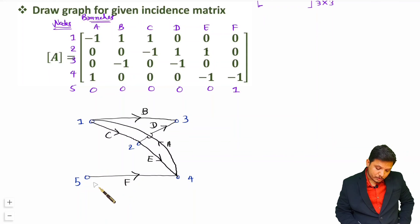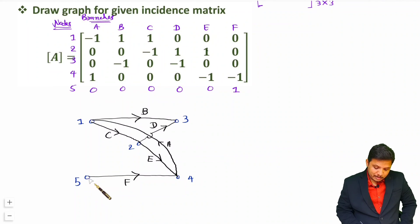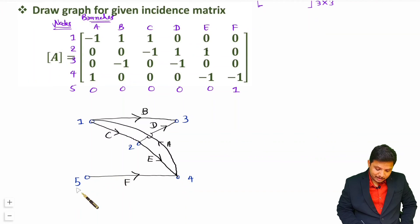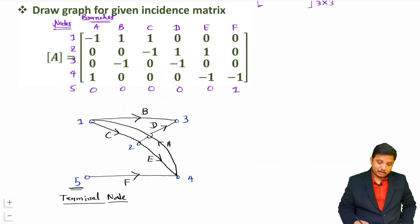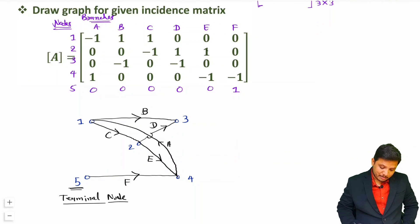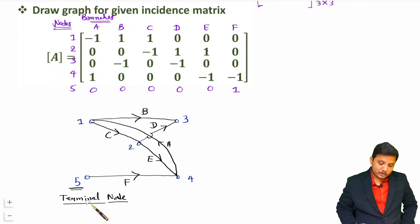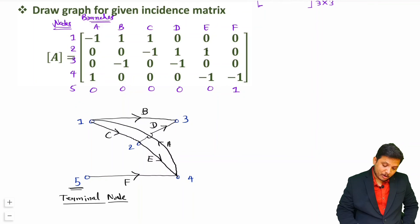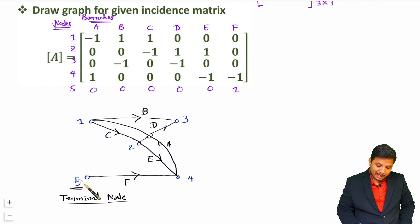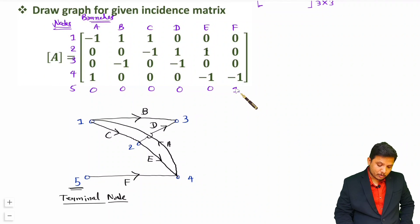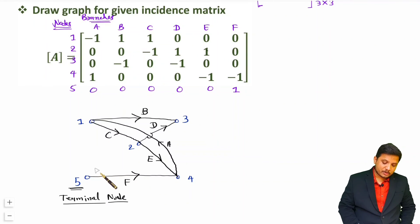You should know that node 5 is a node at which only one branch is connected, so node 5 is a terminal node. In competitive examinations, they might give you an incidence matrix and ask which is the terminal node. You will have to find one node which is having only one coefficient row-wise — it could be 1 or minus 1 but should have only one coefficient. Here, node 5 is having only one coefficient, so it is the terminal node.